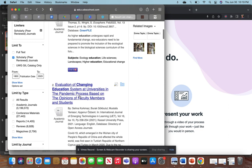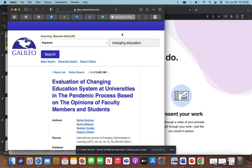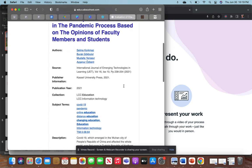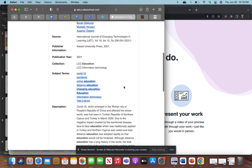And I clicked 'Changing Education System at Universities in the Pandemic Process Based on Opinions of Faculty Members and Students.' So when you get here, you're going to see a lot of different things, and each one is formatted differently.